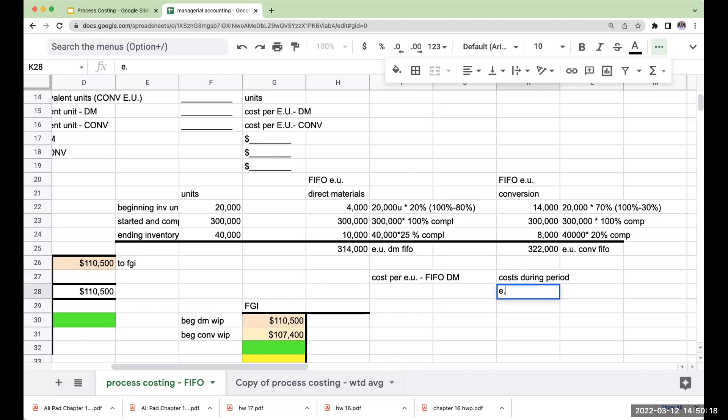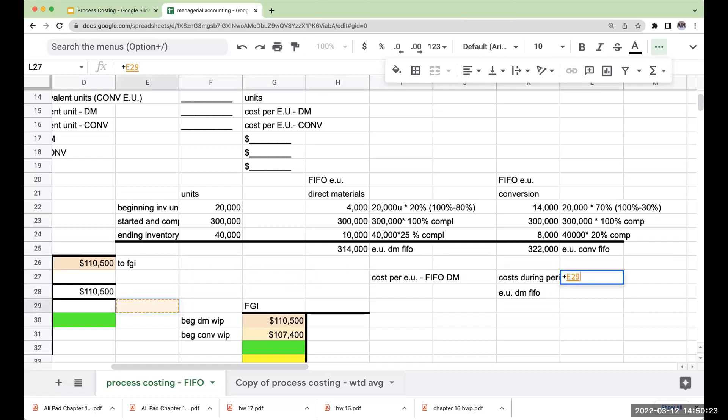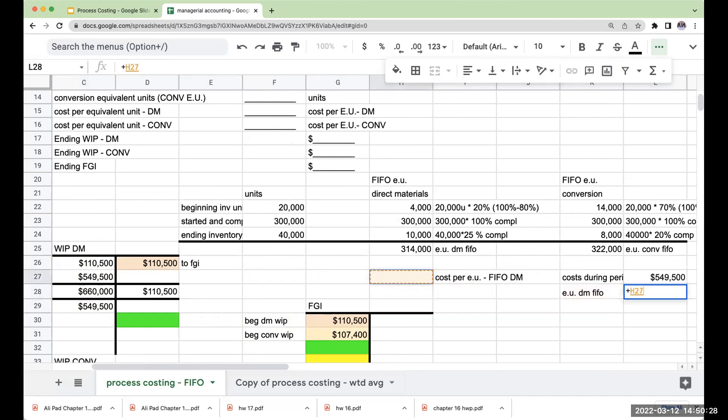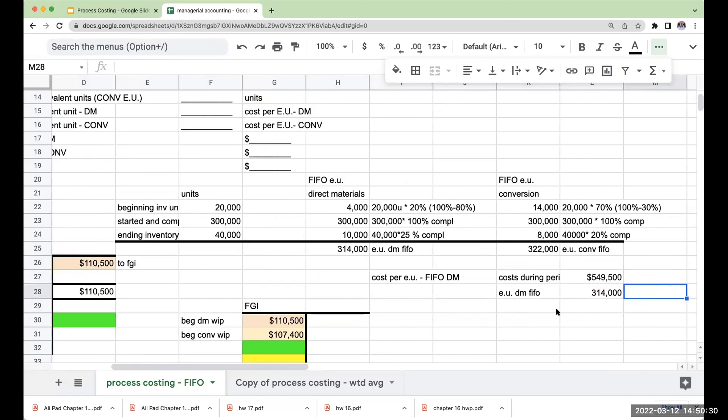I'm going to divide this by my equivalent units for direct materials under FIFO. So here, this is going to be $549,500, and I'm going to divide this by 314,000.